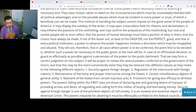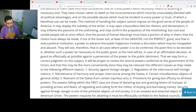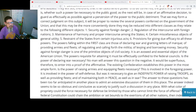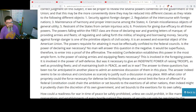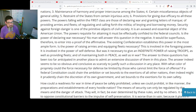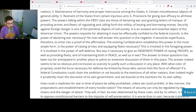Security against foreign danger; regulation of the intercourse with foreign nations; maintenance of harmony and proper intercourse among the states; certain miscellaneous objects of general utility; restraint of the states from certain injurious acts; provisions for giving due efficiency to all these powers. The powers falling within the first class are those of declaring war and granting letters of mark, of providing armies and fleets, of regulating and calling forth the militia, of levying and borrowing money. Security against foreign danger is one of the primitive objects of civil society. It is an avowed and essential object of the American Union. The powers requisite for attaining it must be effectually confided in the federal councils.